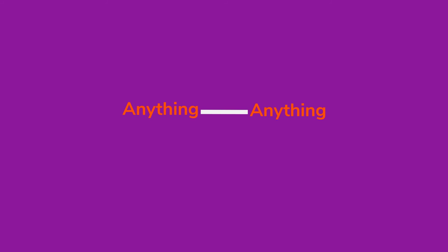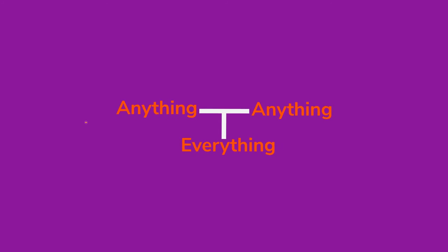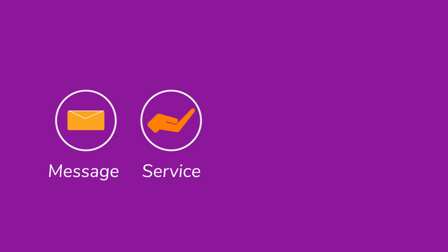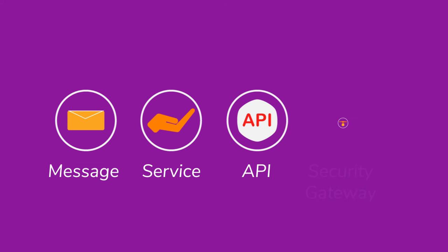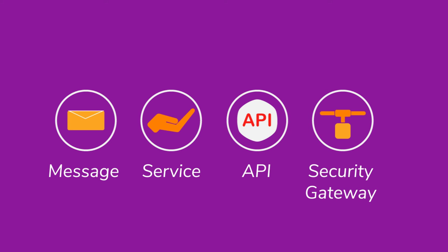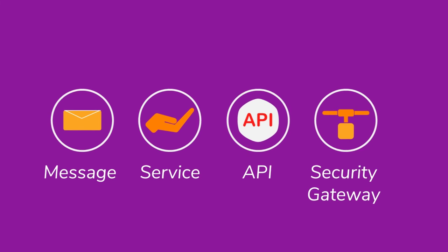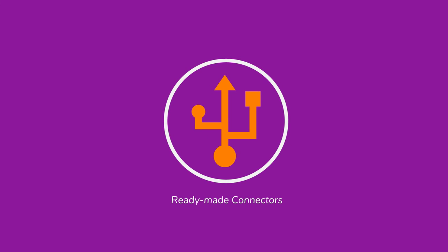By connecting anything to anything and everything, WSO2 Integration acts as a message, service, API and security gateway, and provides ready-made connectors to commonly used services.